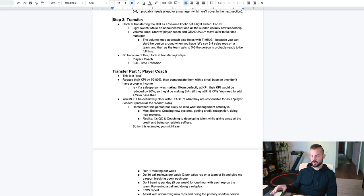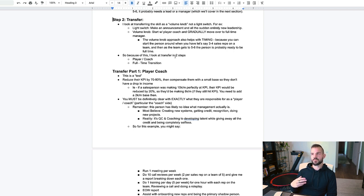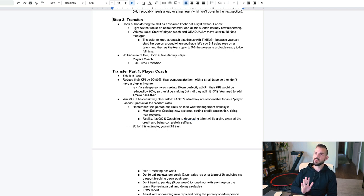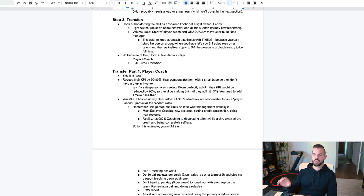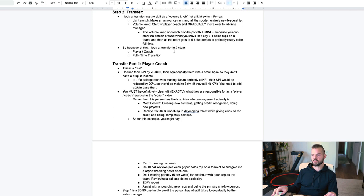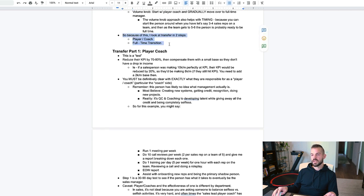Step two is transfer. What we do is we use a volume knob approach opposed to a light switch. A light switch would be: you decide somebody is going to be the sales manager, all of a sudden they're taking all the meetings and doing everything — the team goes from you running it one day to them running it the next. That's not the way I like to do it. We use a volume knob approach, which is much more gradual. So what we do is we start with the person being a player coach, and that's kind of our test to see if they could do it in the first place. Then we slowly transition that person to sales manager. The transfer step has two stages: player coach, and then the full-time transition.